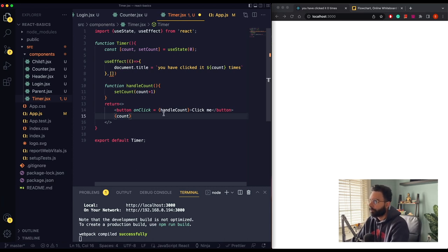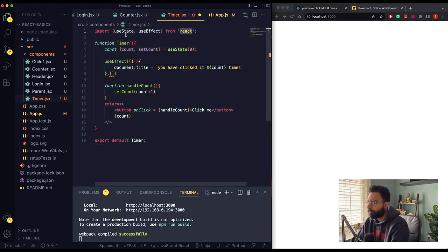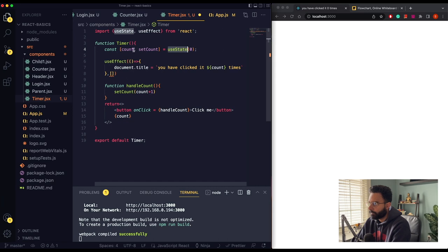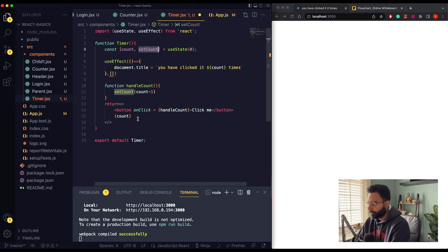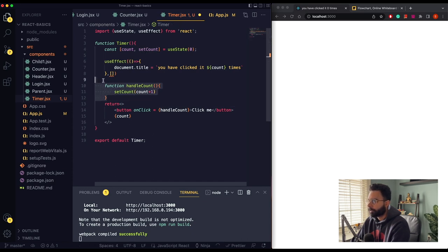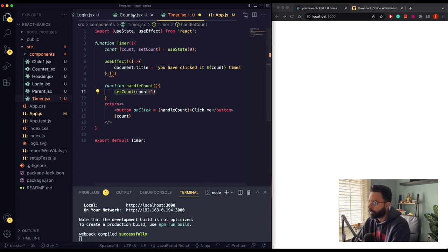Let's try to understand what this code will render on the screen. We are importing useEffect and useState hook from the React library. We have our useState hook with a count variable set to an initial value of 0 and a setter function setCount. We have a button, so whenever the user clicks it, a callback function will increment the value by one.